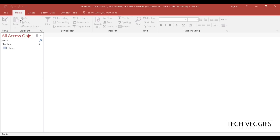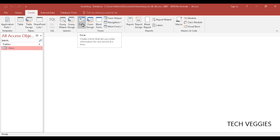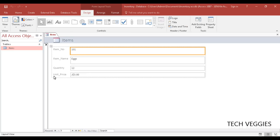Now I'll show you how to create a simple form. Highlight the items table in the navigation pane, where objects are categorized by type. Click the Form option with the little ID tag icon — forms are used to display or enter data. We now have our simple form. Save it as 'items' and it appears in the navigation pane under Forms.